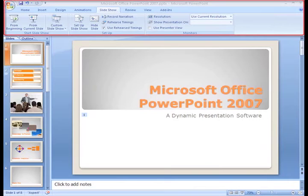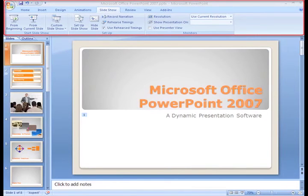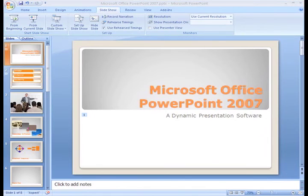You'll also find it easy to preview, set up, and rehearse the timings for your presentation at the click of a button.